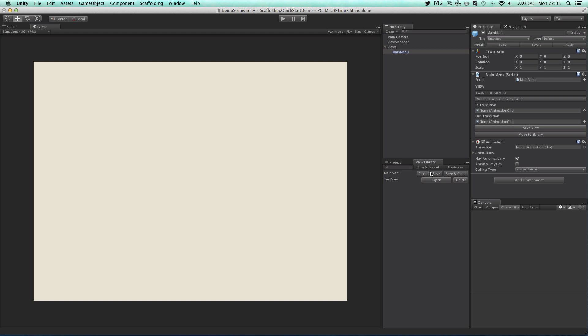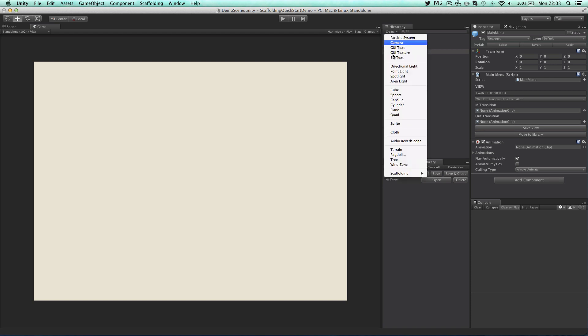This will add main menu to our scene so that we can edit it. Now to link two views together we'll need a button. So click on create and then scaffolding and then button.